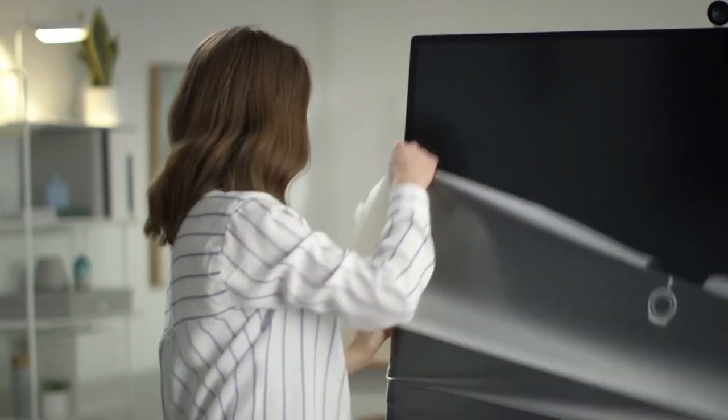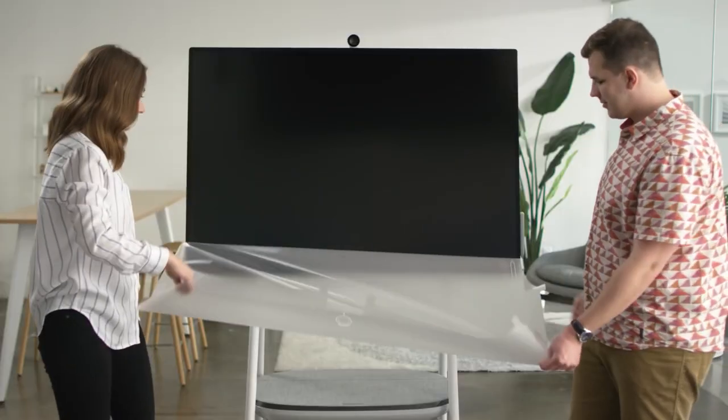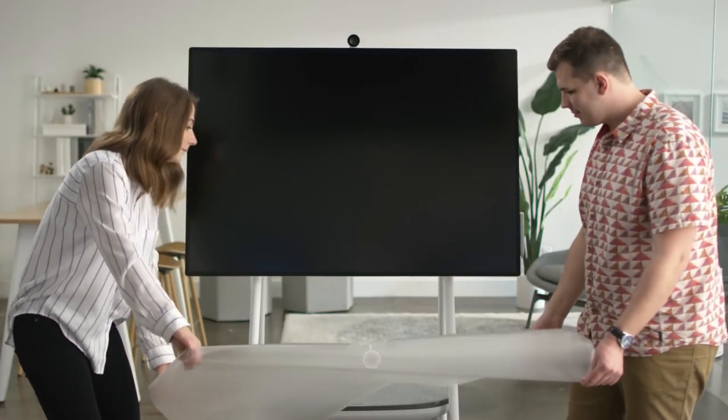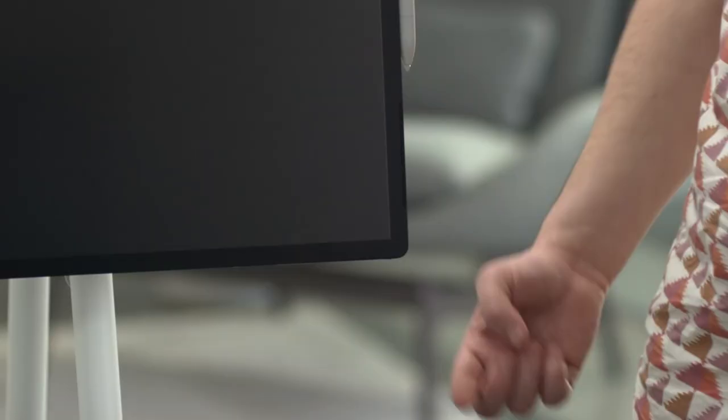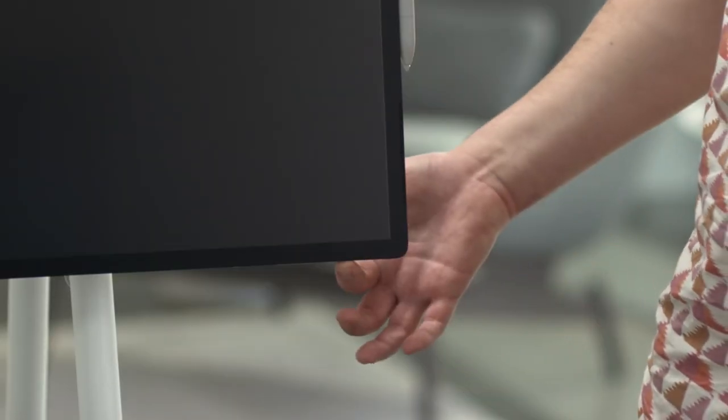Now for the final step. It's time to remove the screen cling. And now your Surface Hub 2S is fully assembled. To get started, just press the power button on the bottom right and follow the instructions to complete the setup.